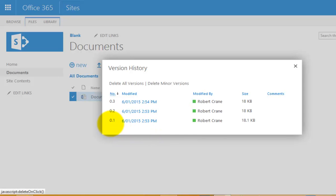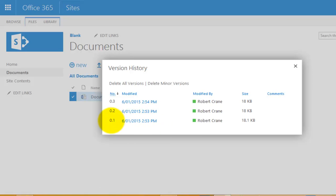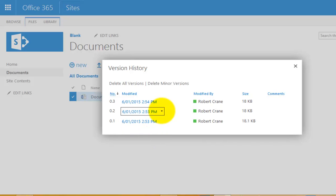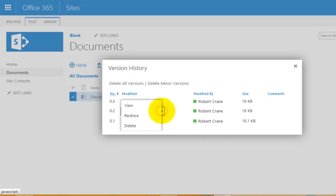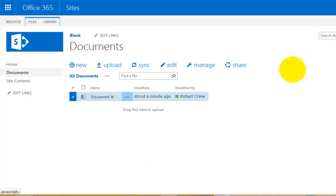The version history shows us basically three draft versions: 0.1, 0.2, and 0.3. If we hover over any of these modified dates, you'll see that we can view them, restore that version, or delete that draft version.